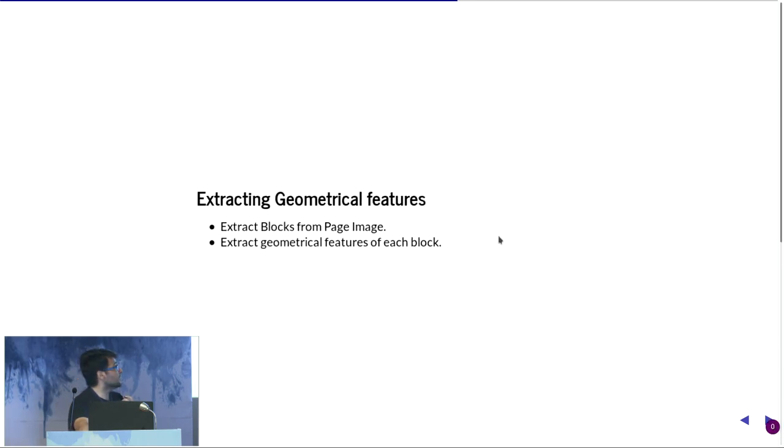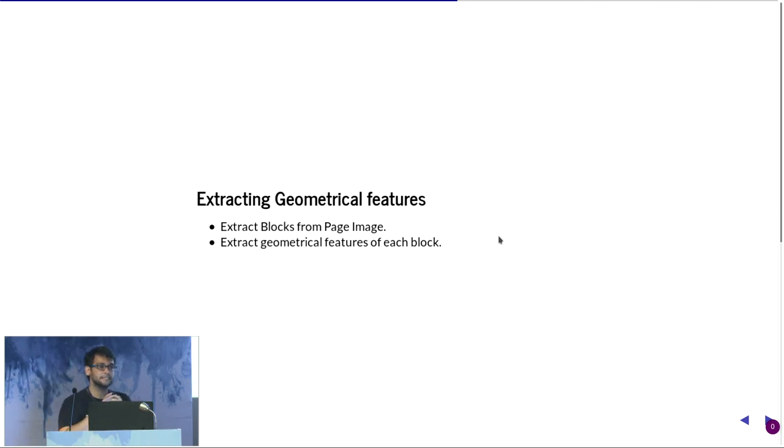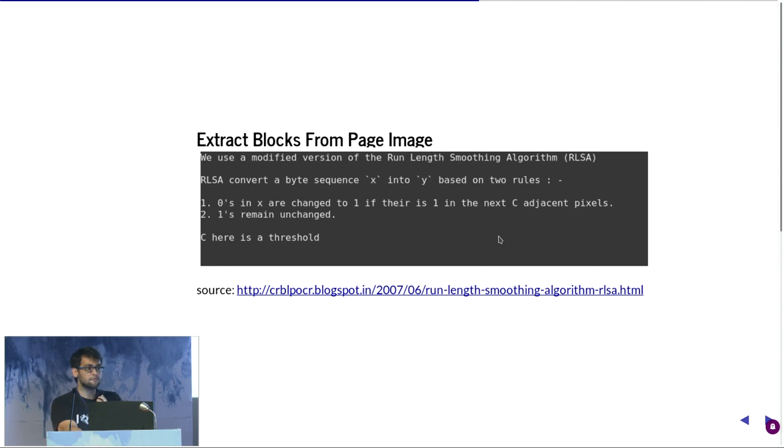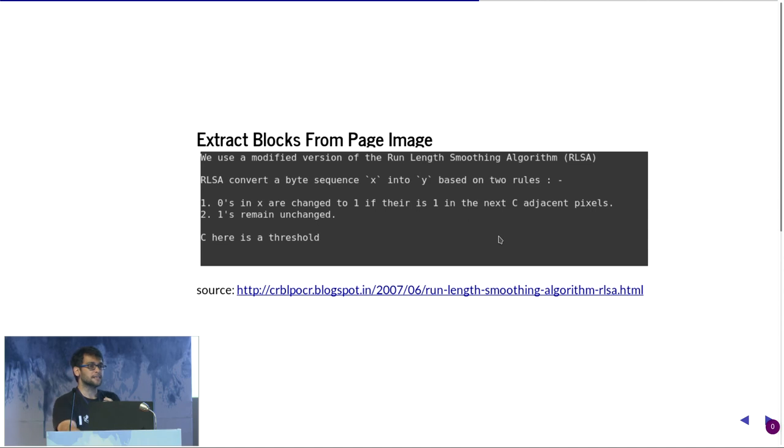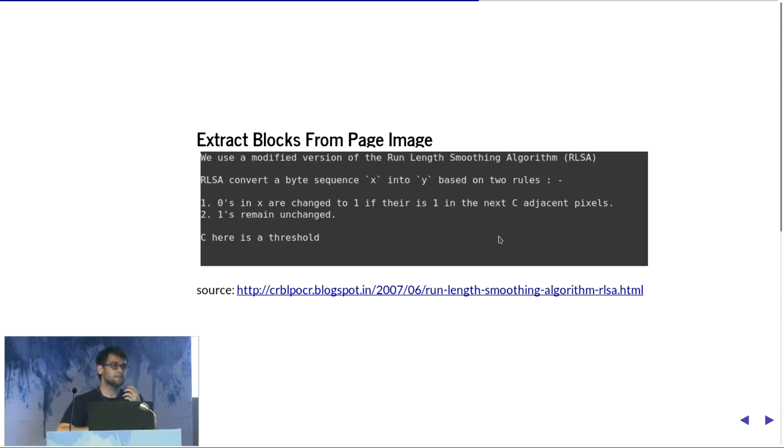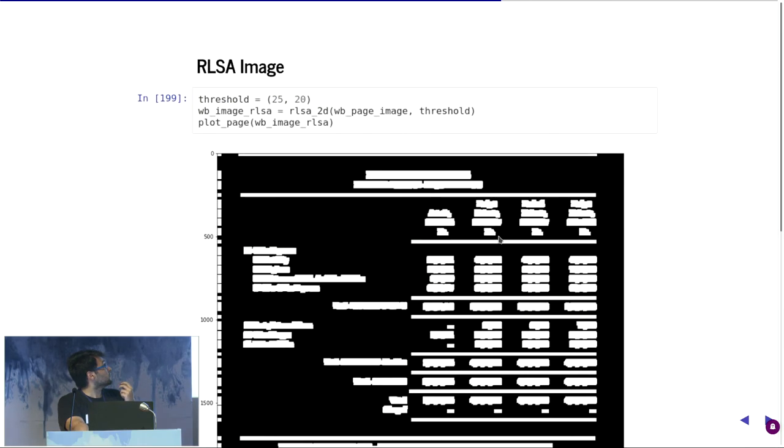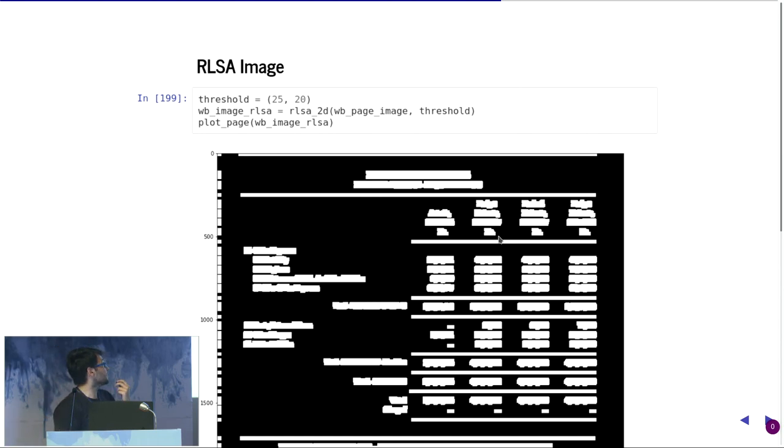But how do we let a machine understand these same things? The way we do it is we need to somehow extract geometrical features. To extract geometrical features, we first need something like a block structure where we can help the machine see it's not just text, these are blocks of text. For that we used initially something called RLSA, which stands for Run Length Smoothing Algorithm. The way it works is for each approach it goes from one pixel to another. It takes a threshold of values. If it's a 1, it converts that 0 into 1. If it's not, it keeps it as 0.